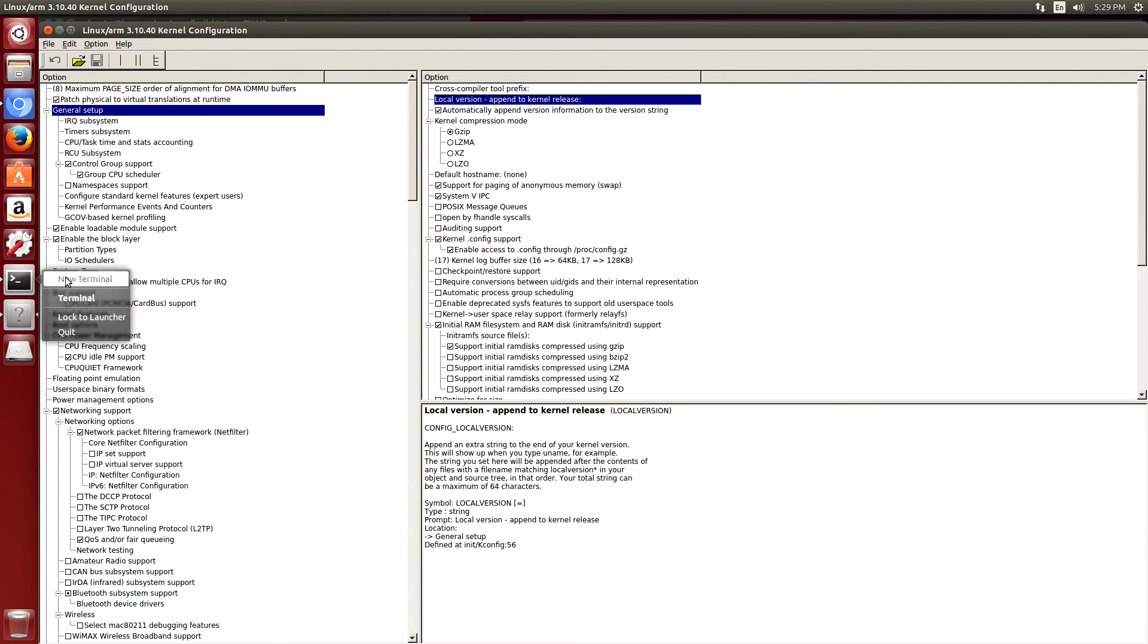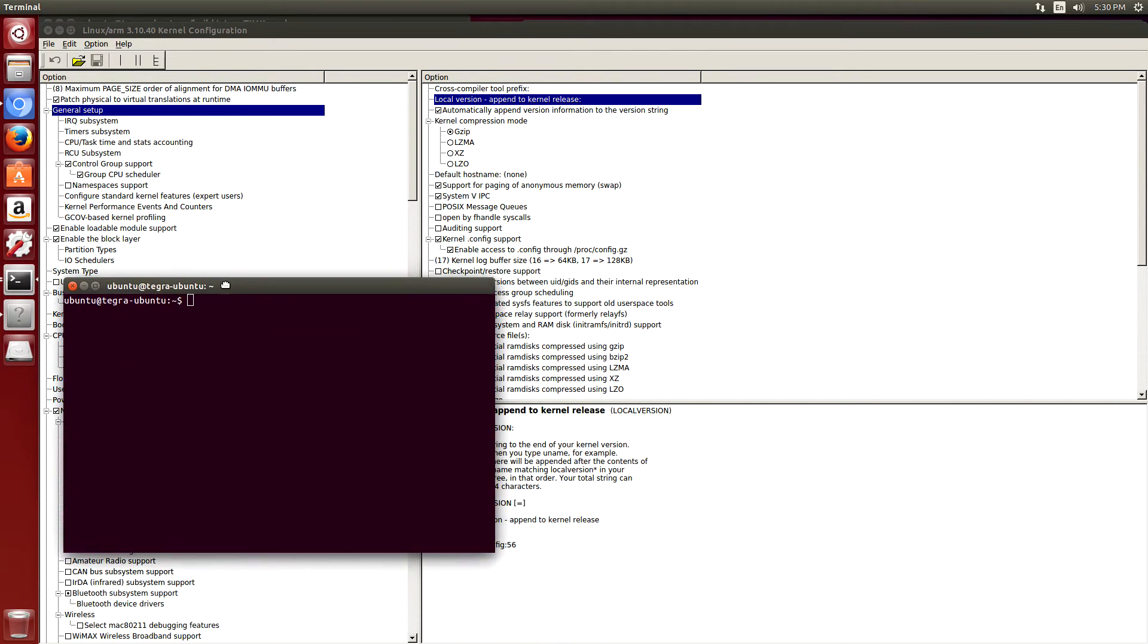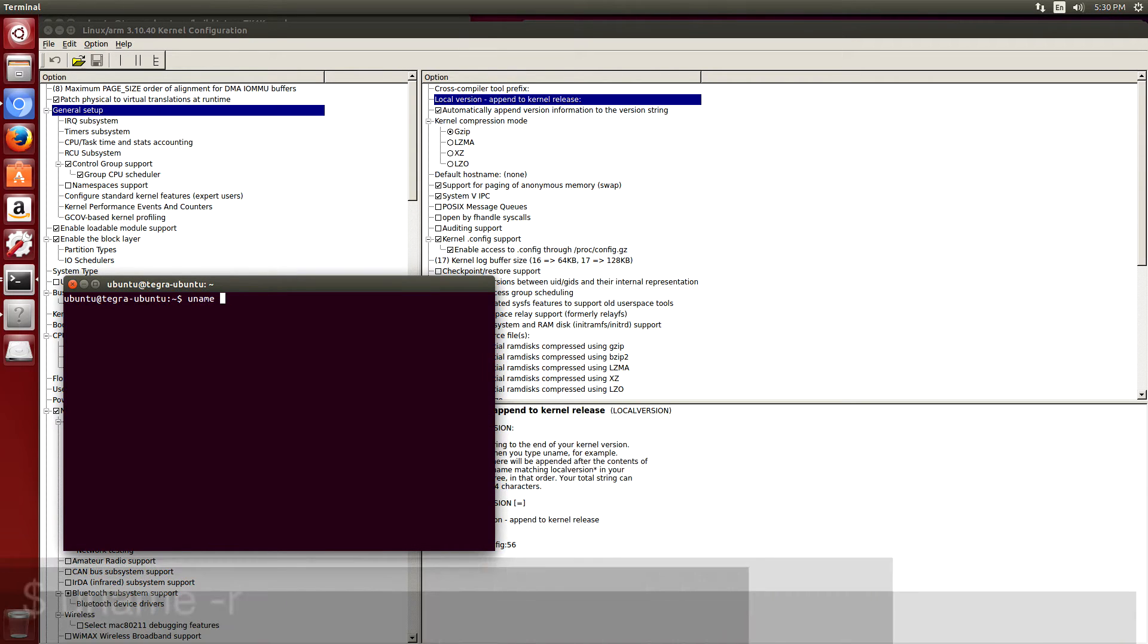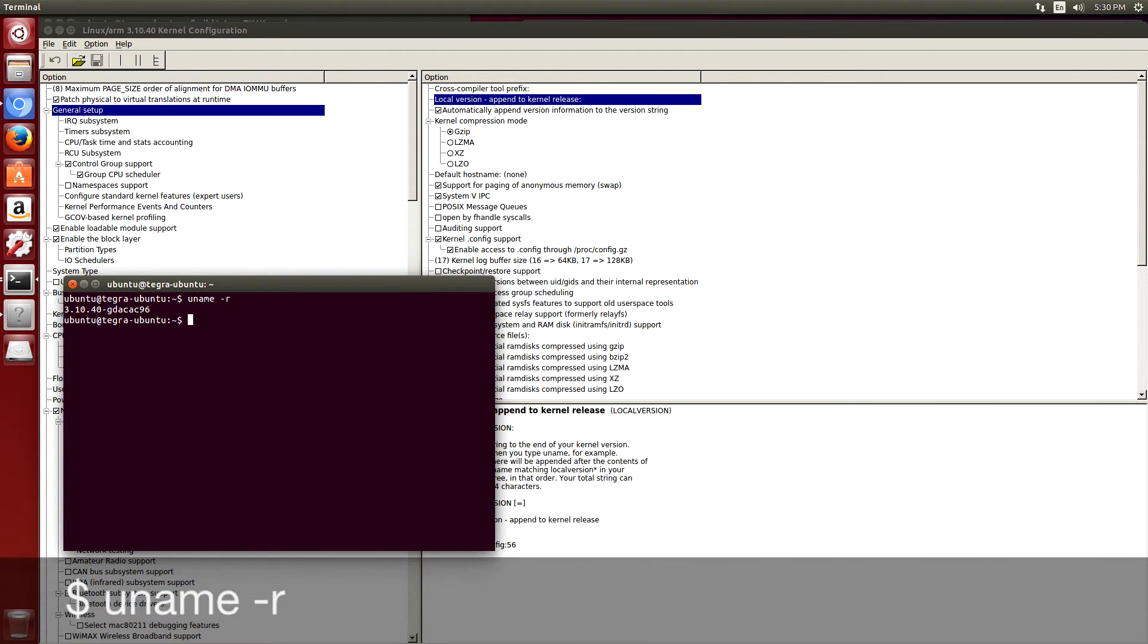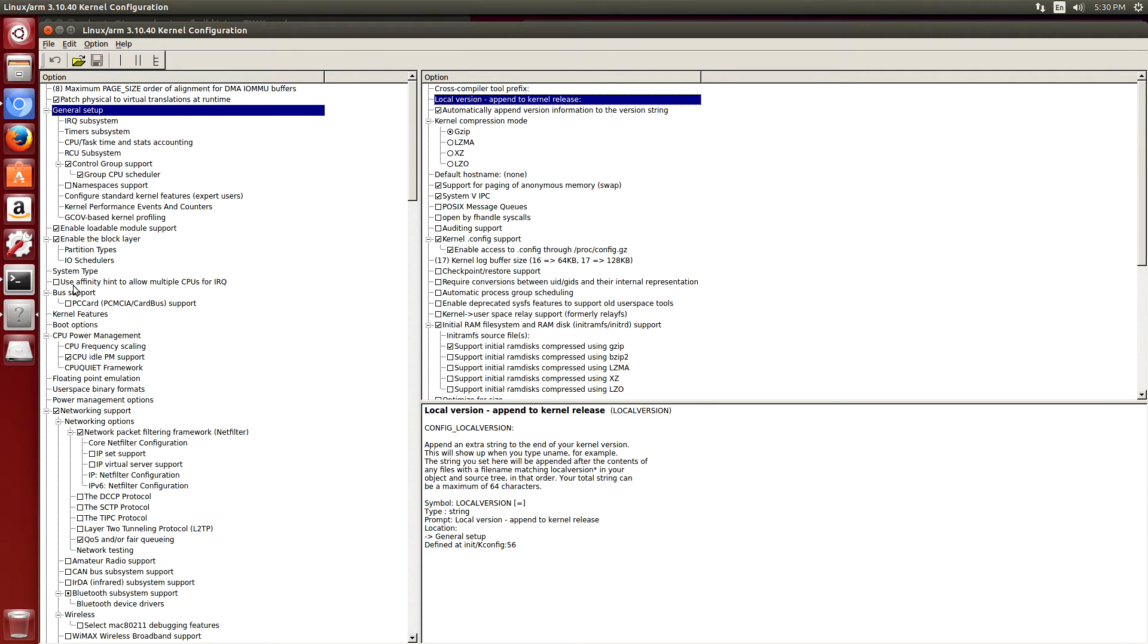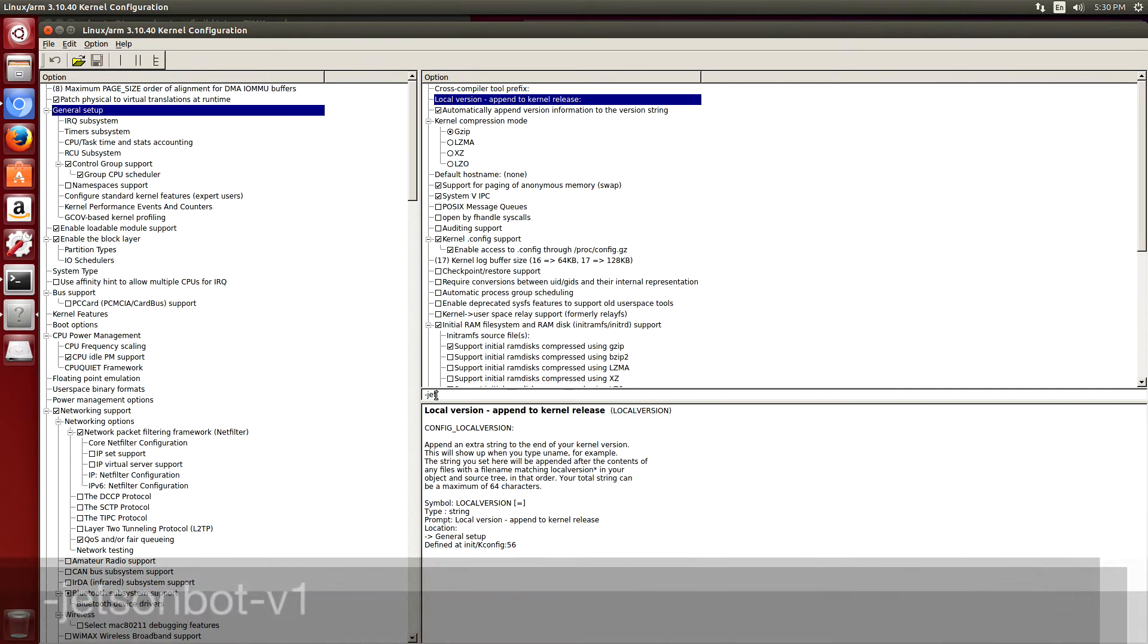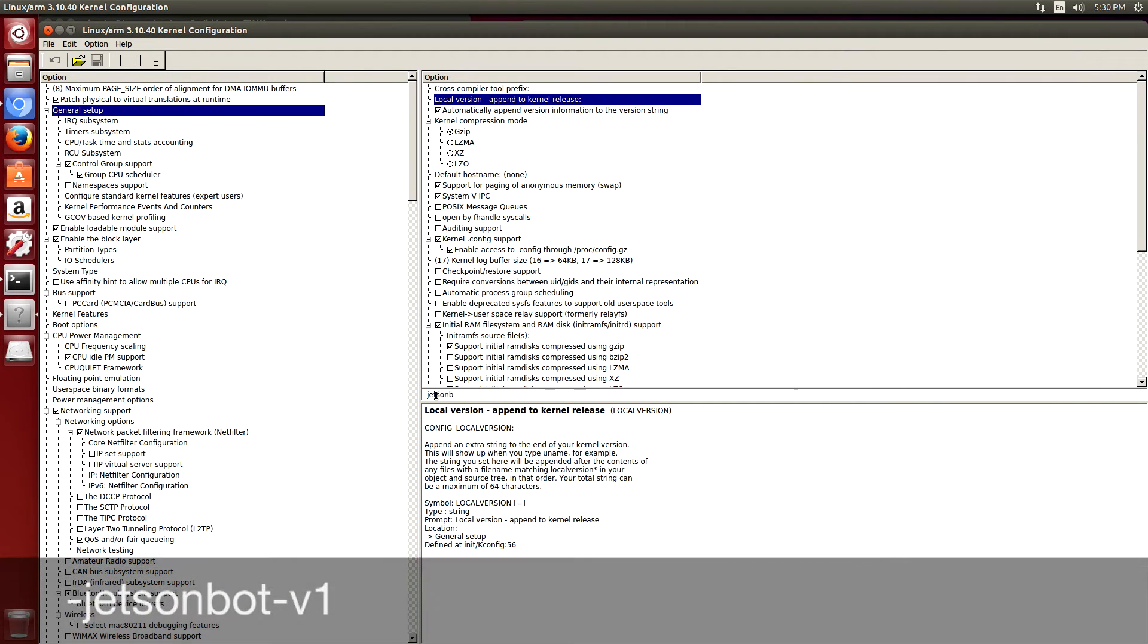Depending on what type of kernel you want to build, you may want to use the new name local version, which would be minus gda cac96. But in this particular case, since I'm building it for a ROS project, I'm going to name it something else. Double click on that. I'll say Jetson bots version one.